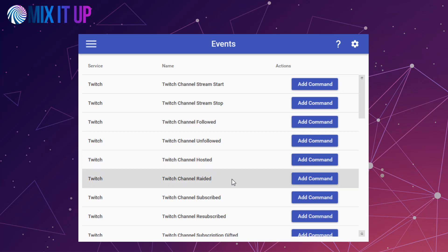As such, there are a channel hosted and channel raided event command that you can use for each of these situations. If you were to base something off of what the most equivalent version would be from Mixer, you will most likely want to use the channel raided command, as that will indicate an active host, typically, that is coming from another channel.